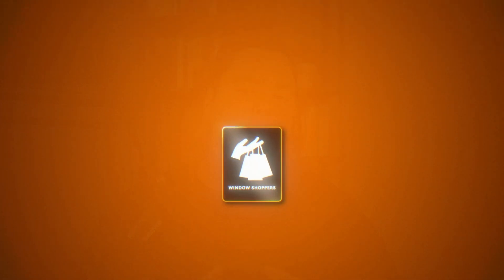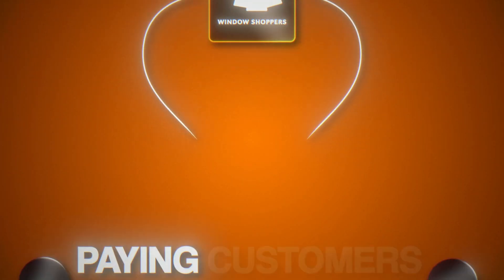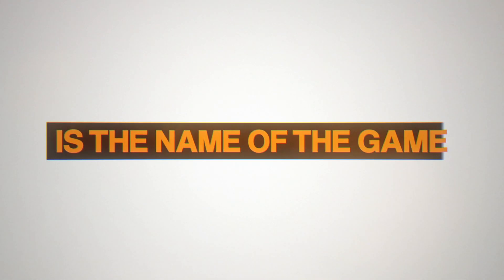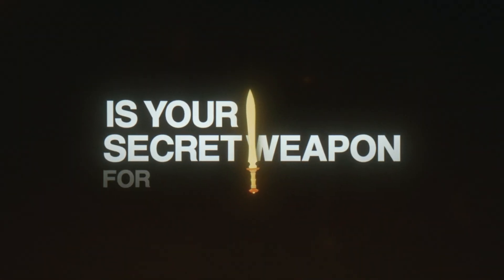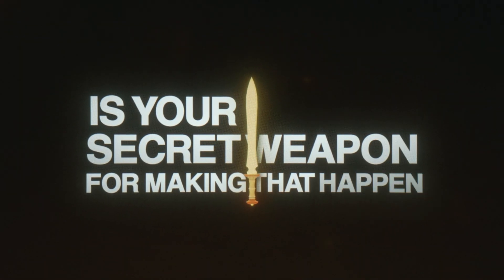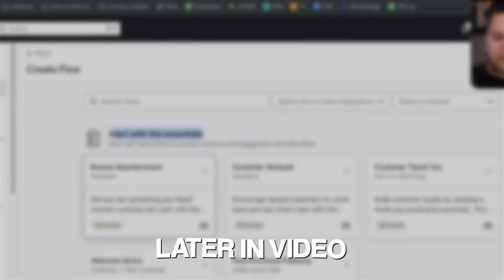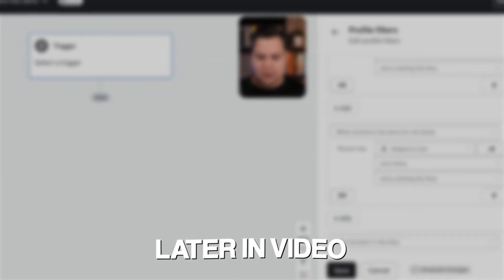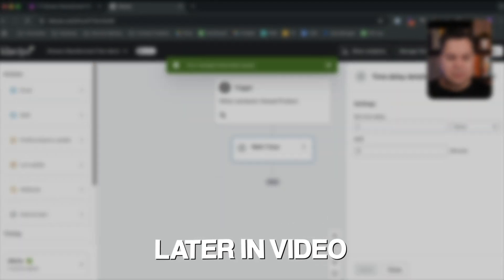In 2025, turning window shoppers into paying customers is the name of the game. And the best Klaviyo Browse Abandonment Flow is your secret weapon for making that happen. In this video, I'm going to show you how to create a Browse Abandonment Flow that brings back visitors who have been on your product page but didn't add it to their cart.